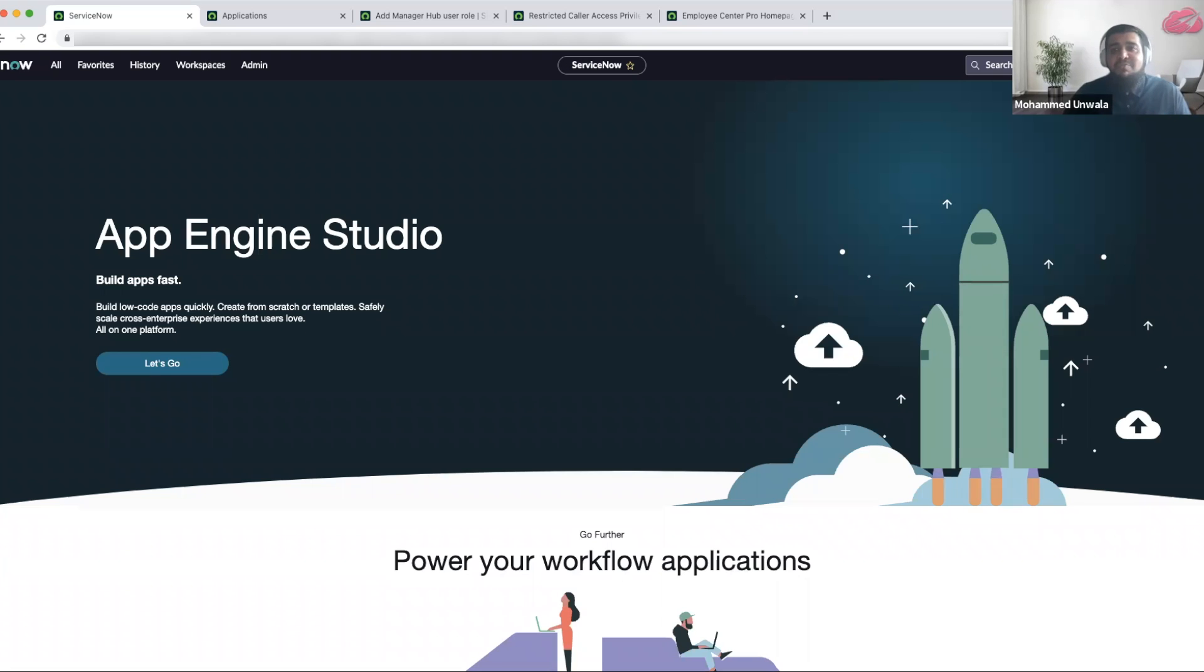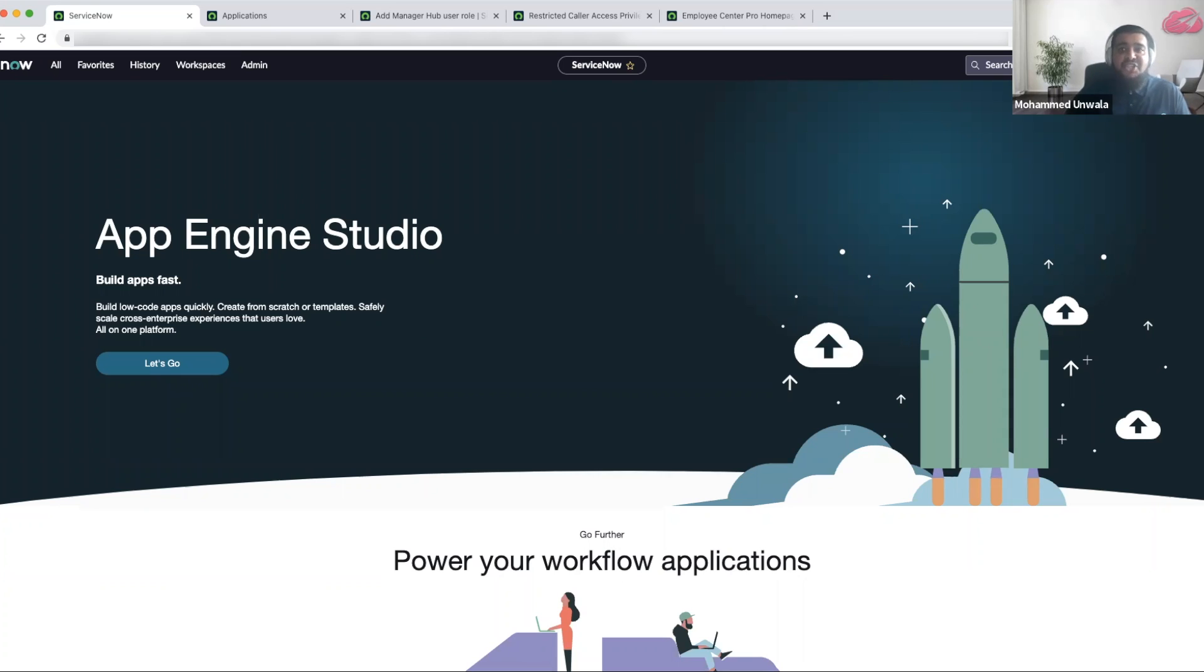Welcome, everyone. My name is Mohamedun Wala, and I'm a ServiceNow architect here at Adidas Consulting. Today, I'm here to give you a quick overview of a new feature in Tokyo release called Manager Hub.